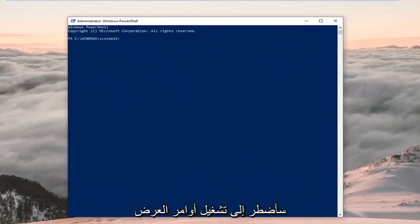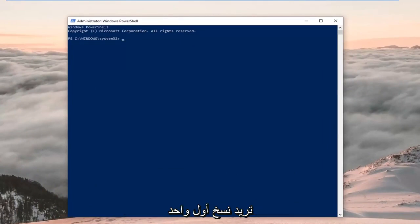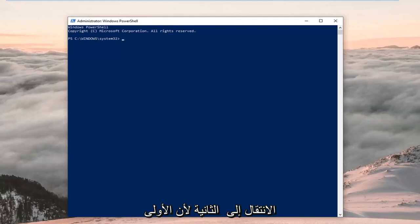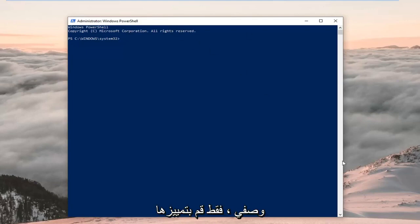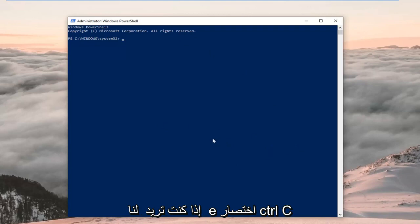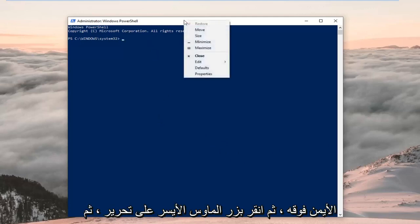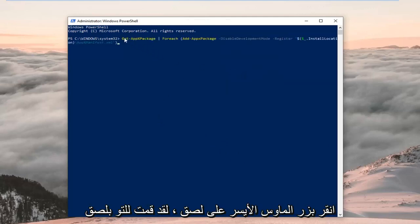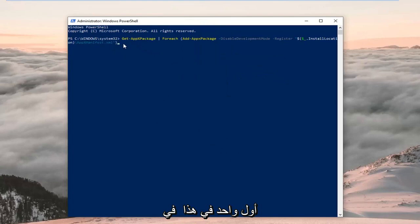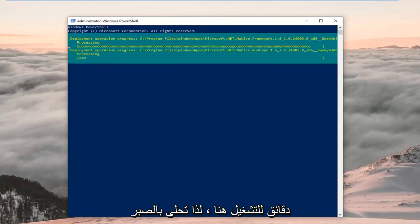Now that our PowerShell window is open, I'm going to have two PowerShell commands in the description that both start with 'Get-AppxPackage'. Copy the first one out of my description — hopefully that's all you're going to need. You might have to use the second one if the first doesn't resolve the problem. Once you've copied it from the description — highlight it, right click copy or use Ctrl+C — head to the top of the PowerShell window, right click, left click on Edit, and then left click on Paste. Hit Enter on your keyboard to run this command. This will take a couple minutes to run, so just be patient.